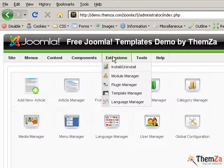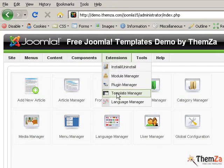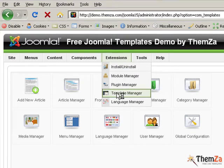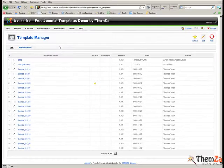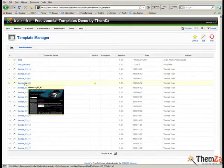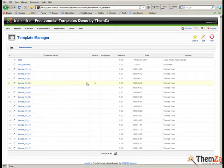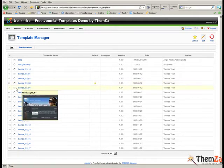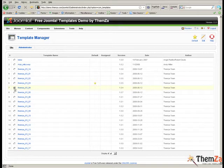Now you will see how to replace the current Joomla template with Ski Club. The current template for your Joomla site can be recognised by the star icon. Select Ski Club from the list of Joomla templates already installed in your admin panel and click the default button.